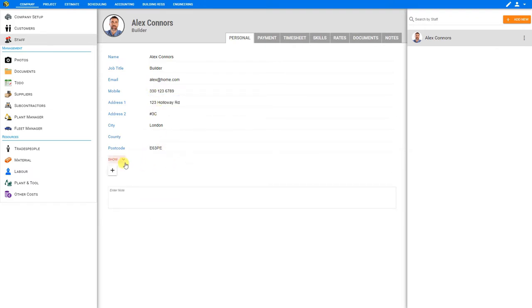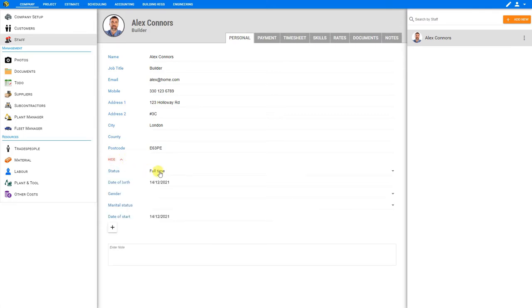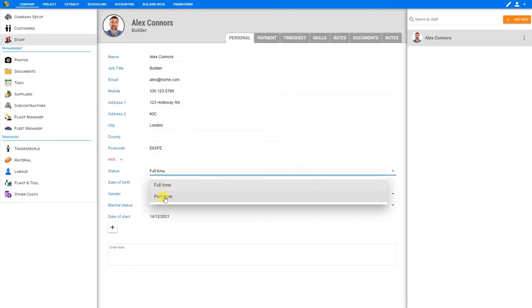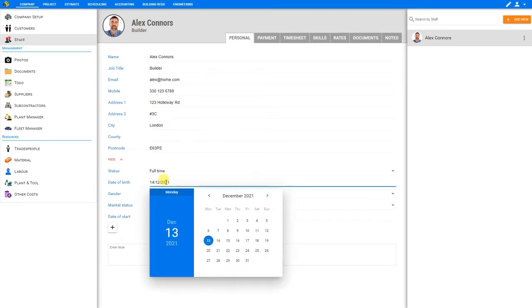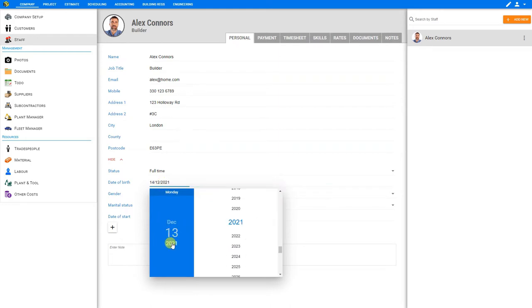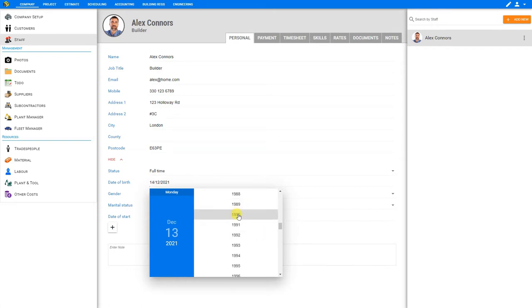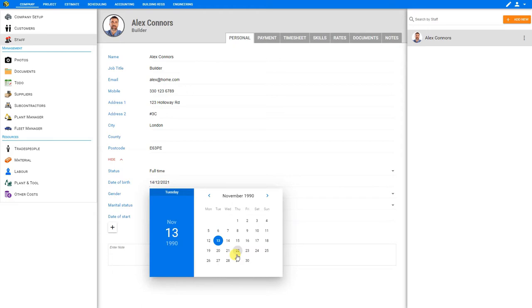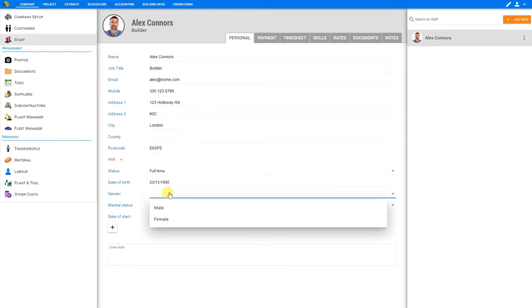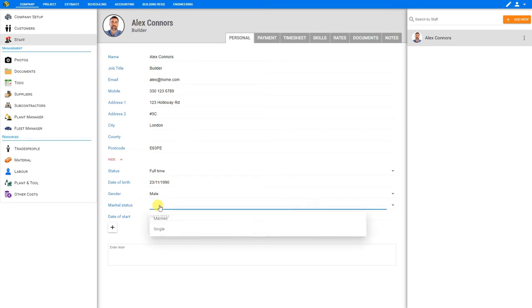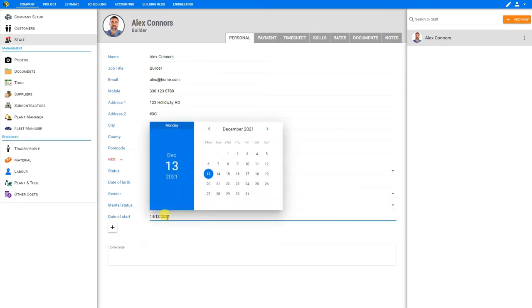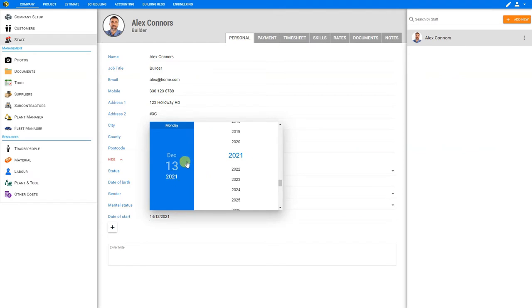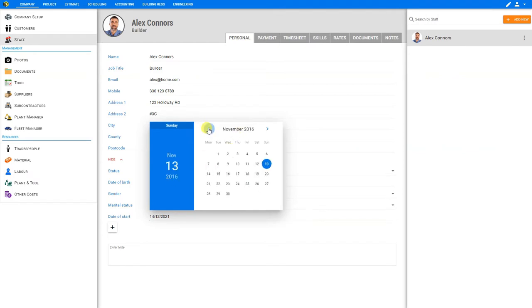In addition to these details, we can also expand the show button by clicking the twirl down arrow. And here we can set this employee's status, either full-time or part-time, input their date of birth, and this will open a calendar from which we can select the year and scroll down to select the appropriate year. Select the month to select the appropriate month, and then we can choose the date from the calendar. We can also specify their gender, marital status, and start date of their employment.